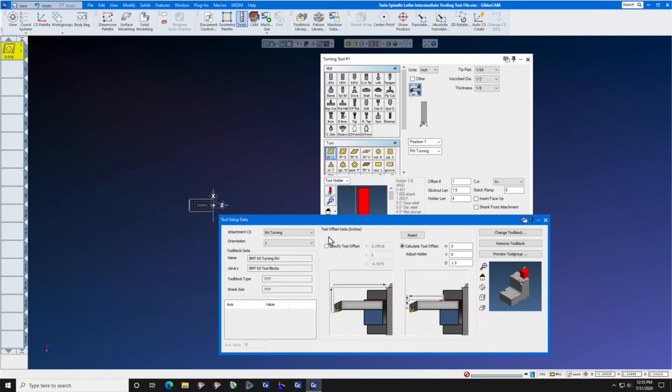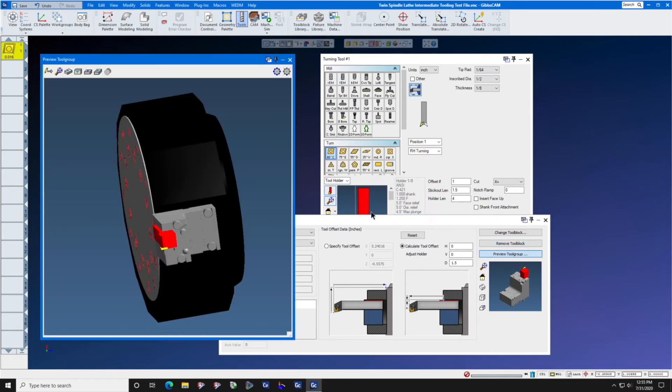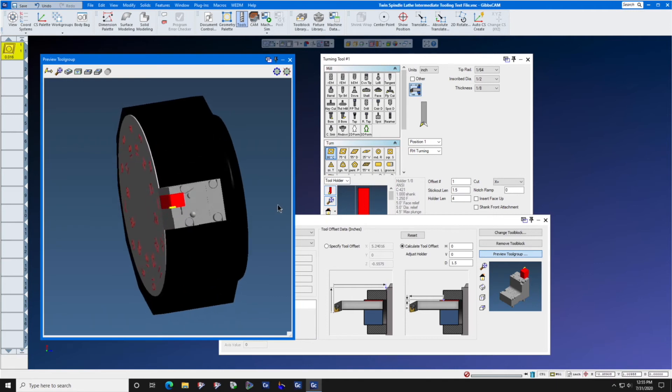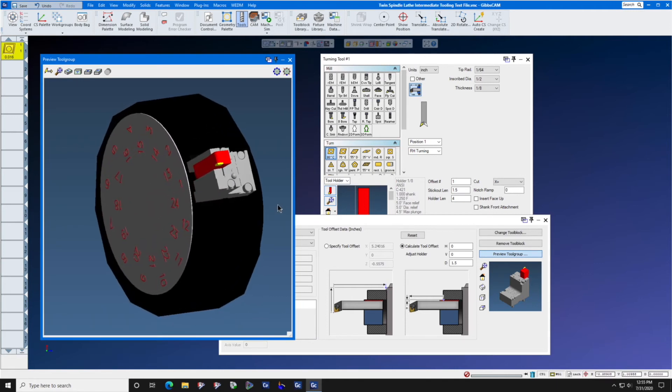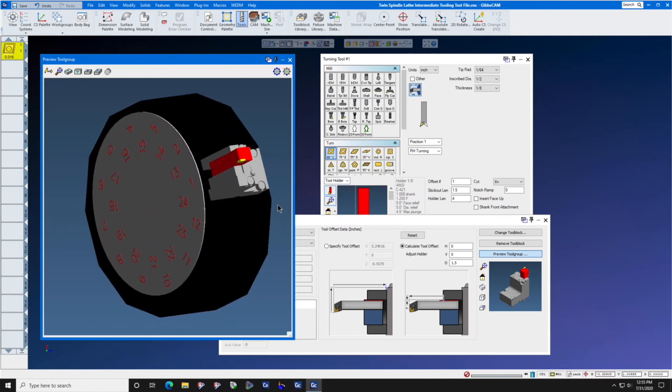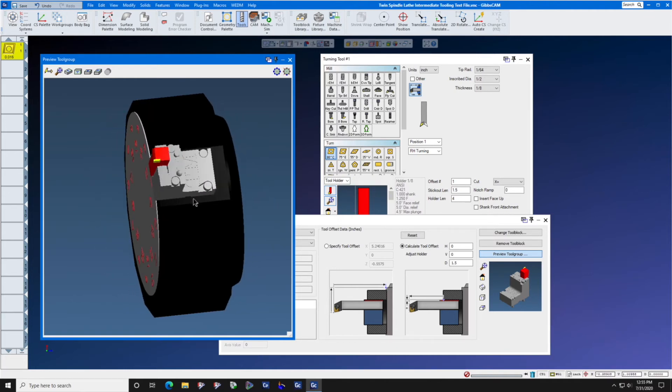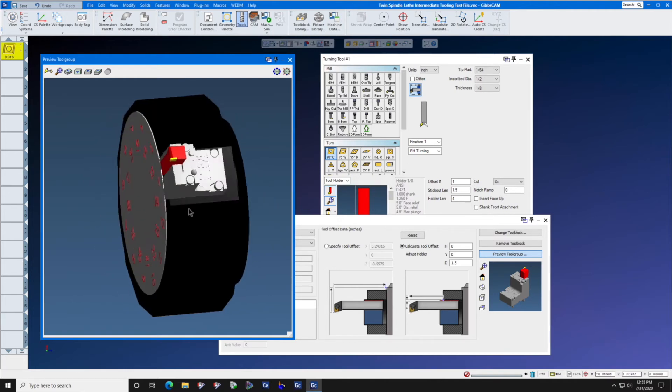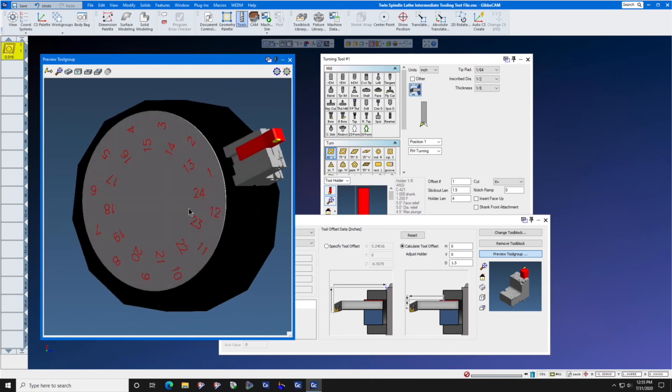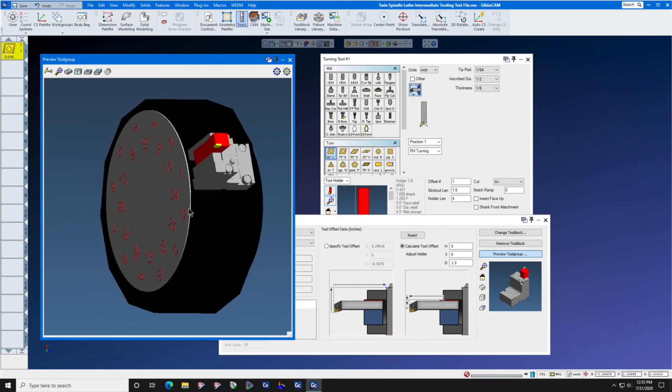You can now go to Preview Tool Group and since you have machine simulation, you can see the tool and the holder and the insert on your turret and you can see that it's pointing in the right direction.